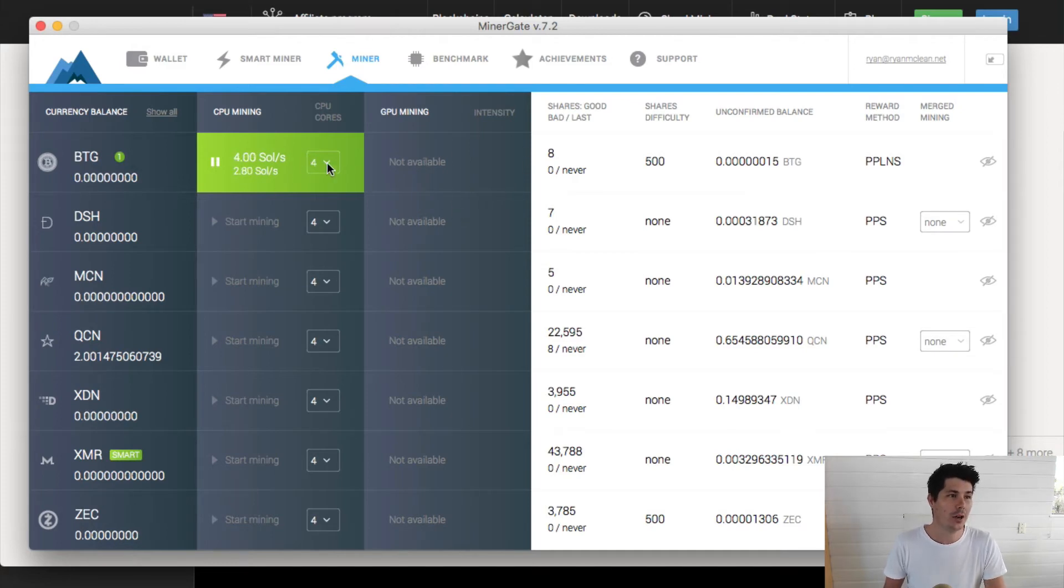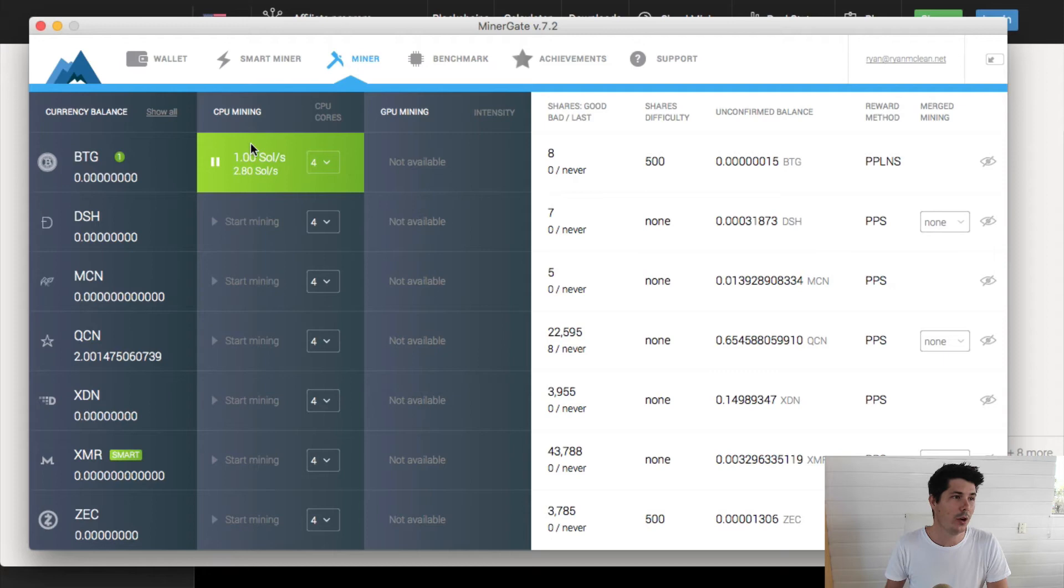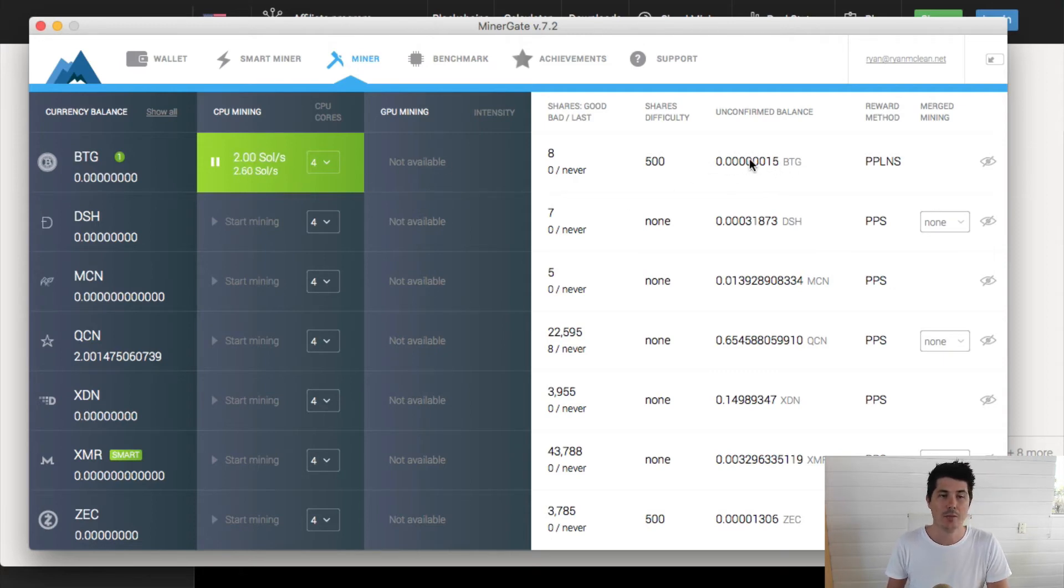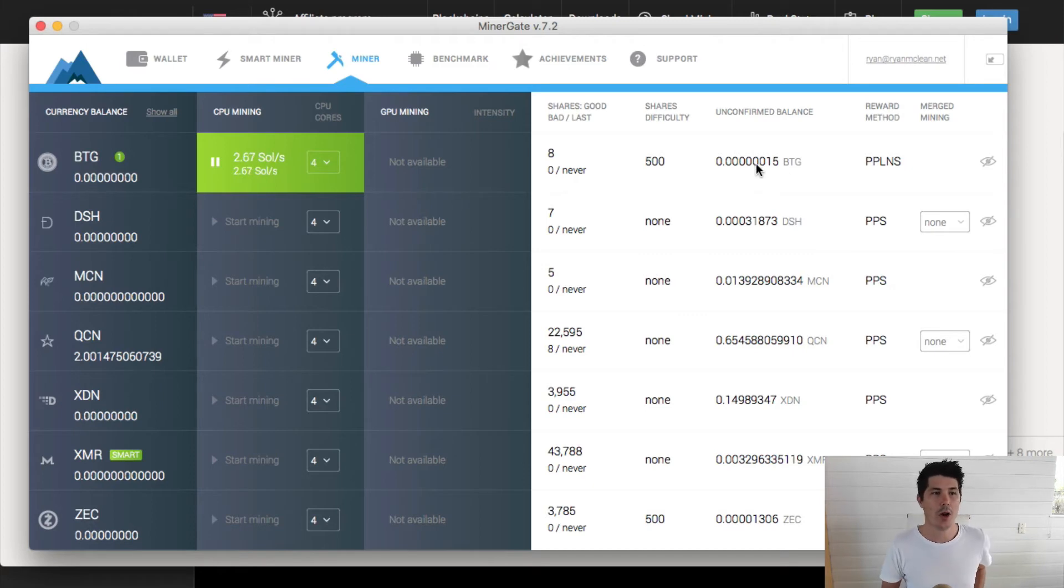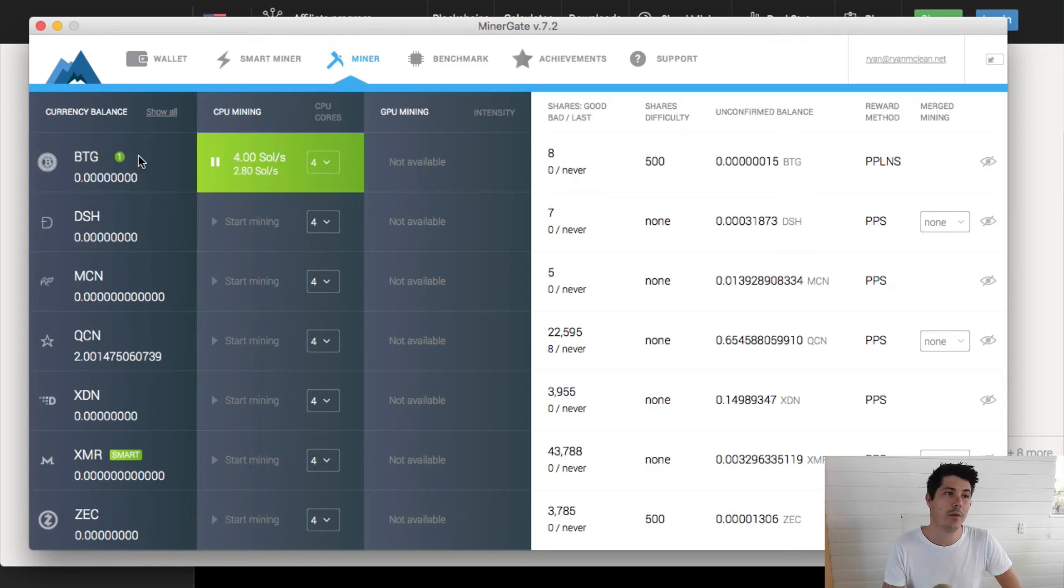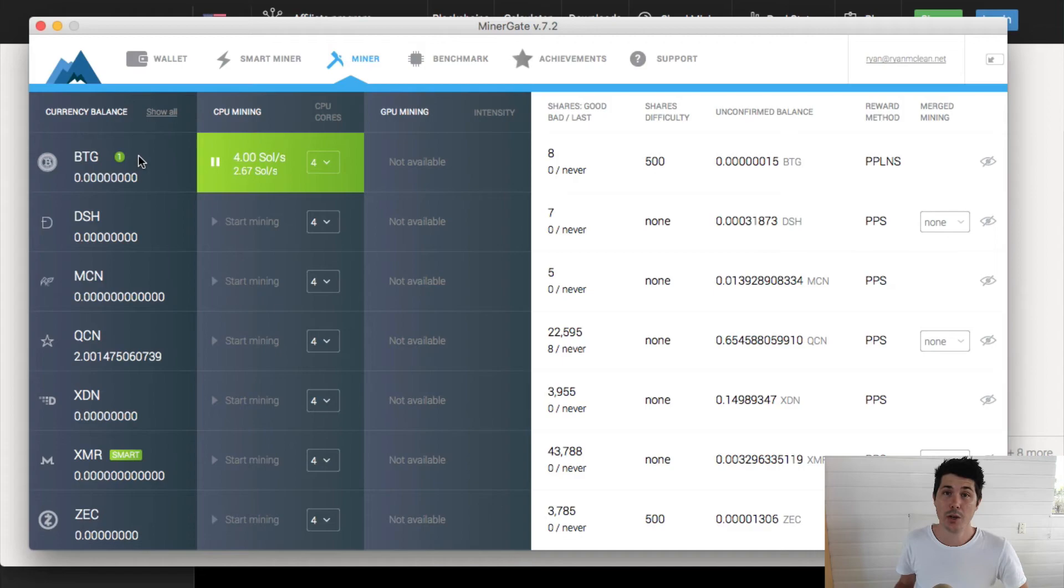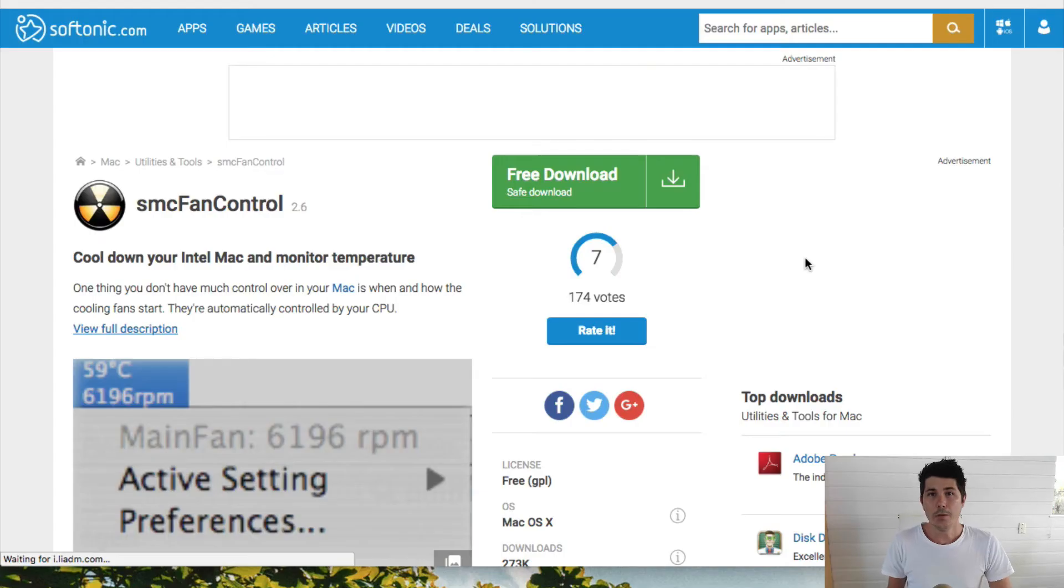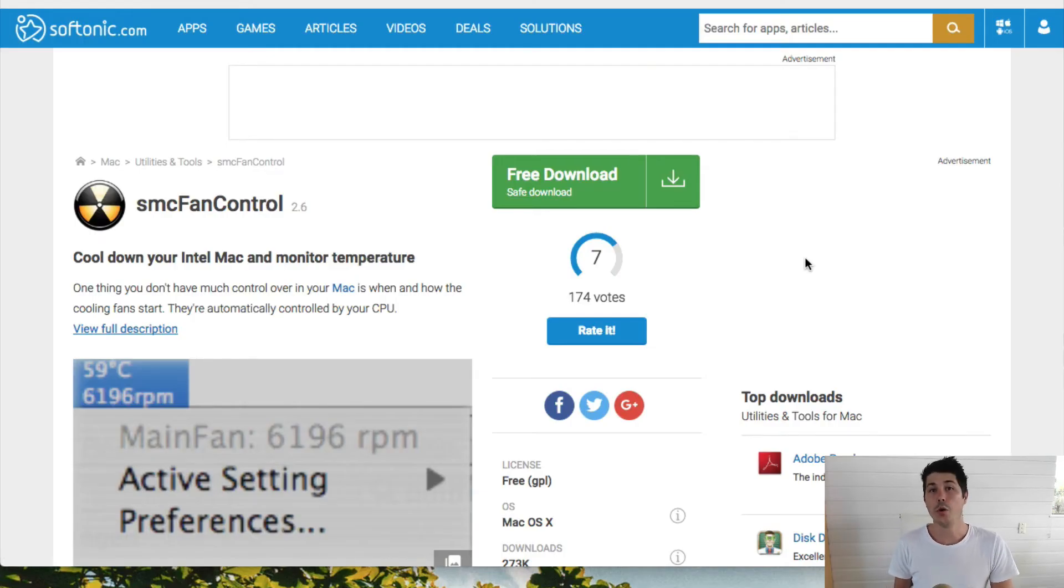That's how you mine Bitcoin Gold. You get this started, and as you can see, I've already got some unconfirmed balance here in Bitcoin Gold. The longer I mine, that will turn from unconfirmed balance into my currency balance, and I can then withdraw that from MinerGate and put it into my own Bitcoin Gold wallet.